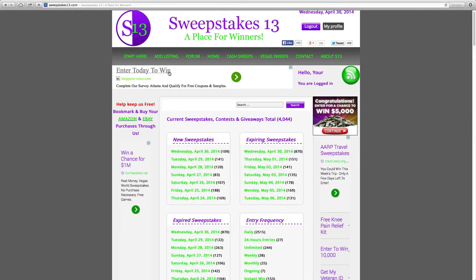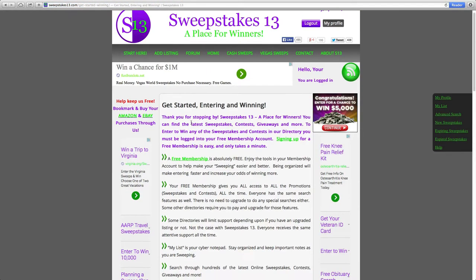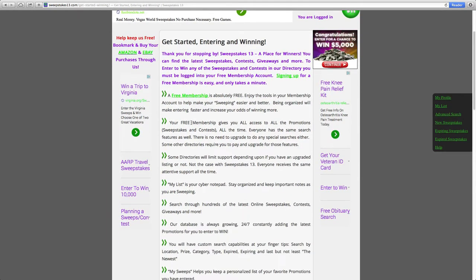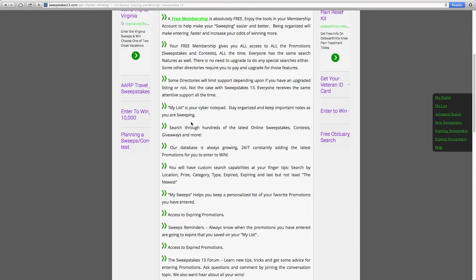For the sake of this video, we are just going to refer to them all as promotions. If this is your first time at Sweepstakes 13, we suggest clicking the Start Here tab at the top-hand side of the screen. This page goes over all of the details of your free membership and the tools included to help you with your sweeping. Sweeping is a term used in the sweepstakes world for entering sweepstakes or any other promotion.